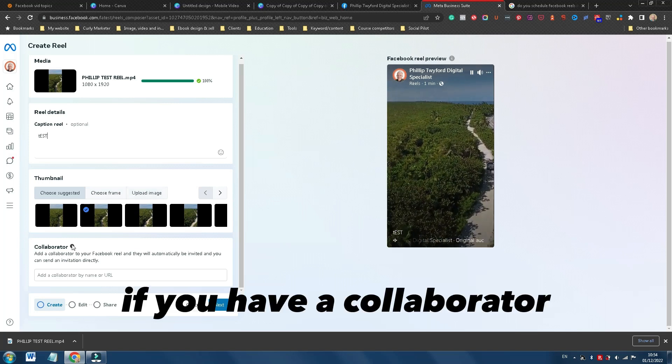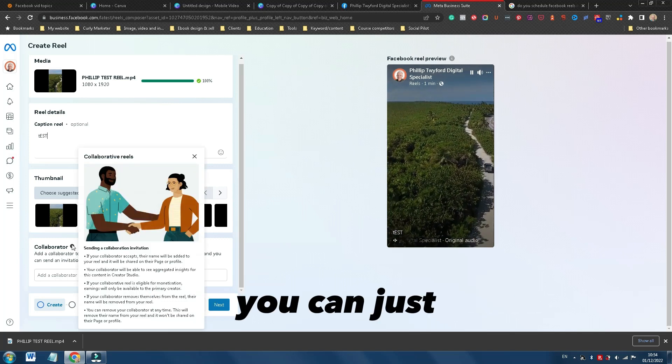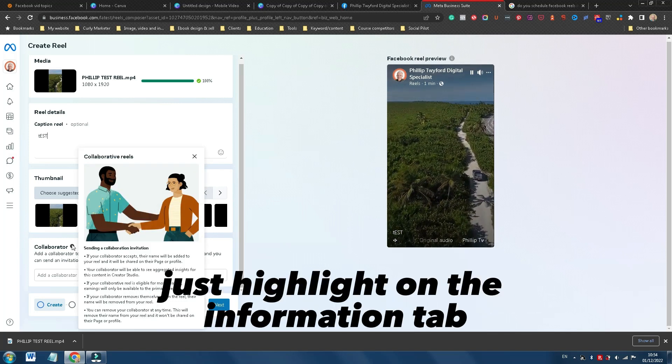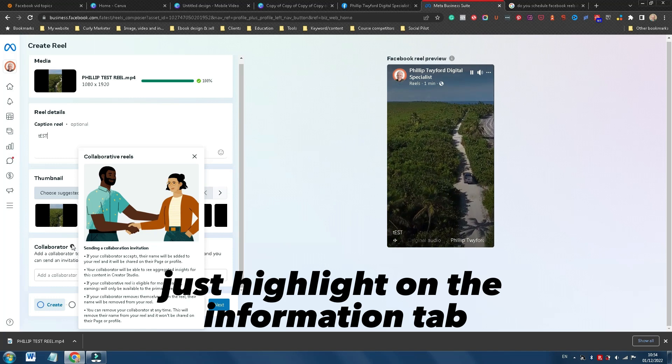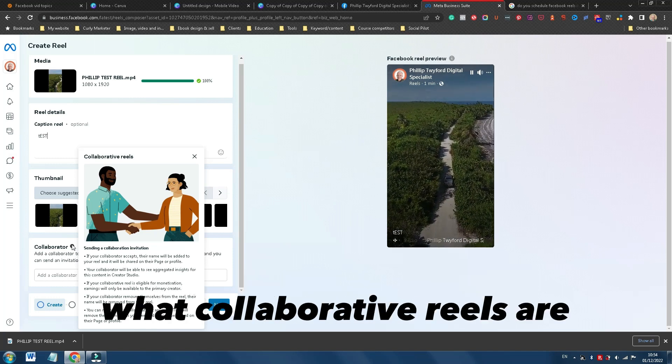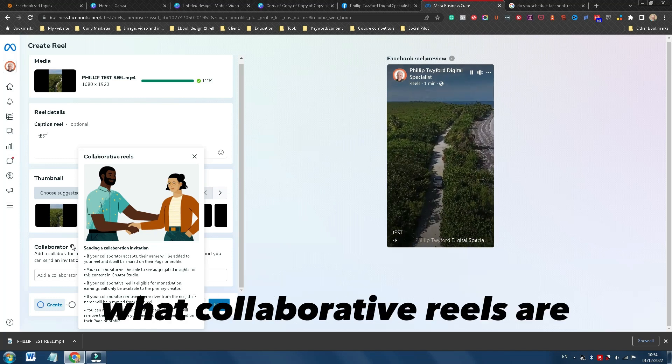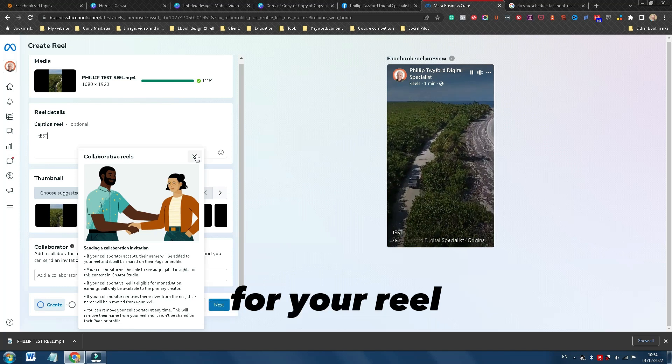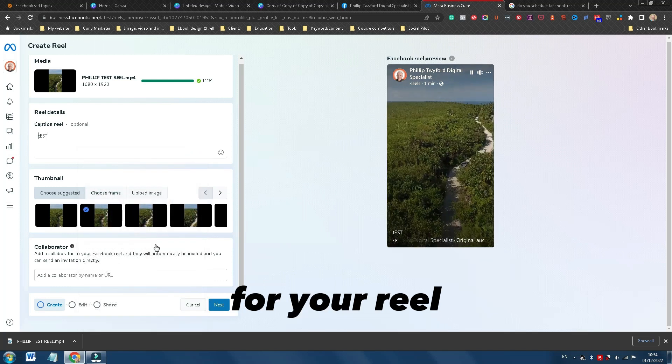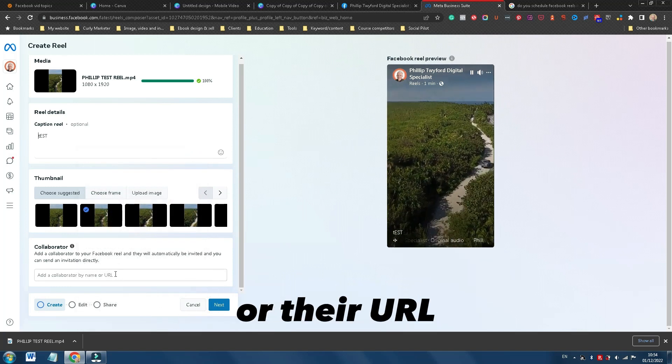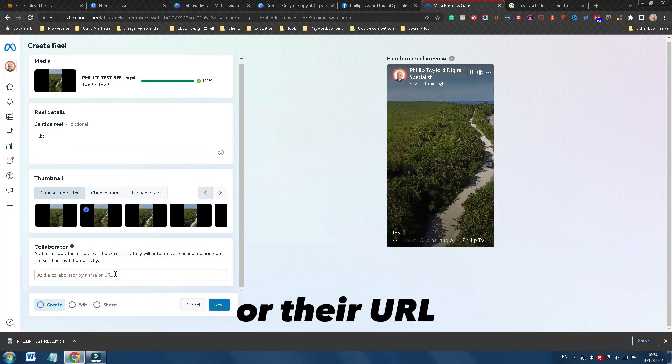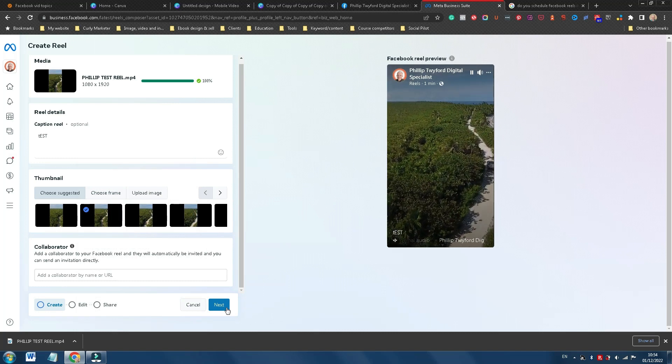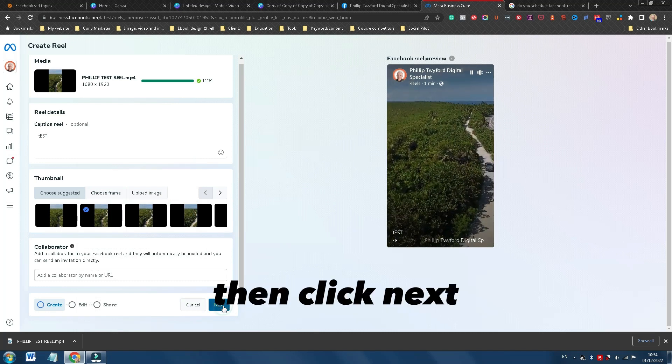If you have a collaborator, you can just, to find out more, just highlight on the information tab and they'll talk to you what collaborative Reels are. And if that's relevant for your Reel, you can just put in the collaborator's name or their URL. Then click next.